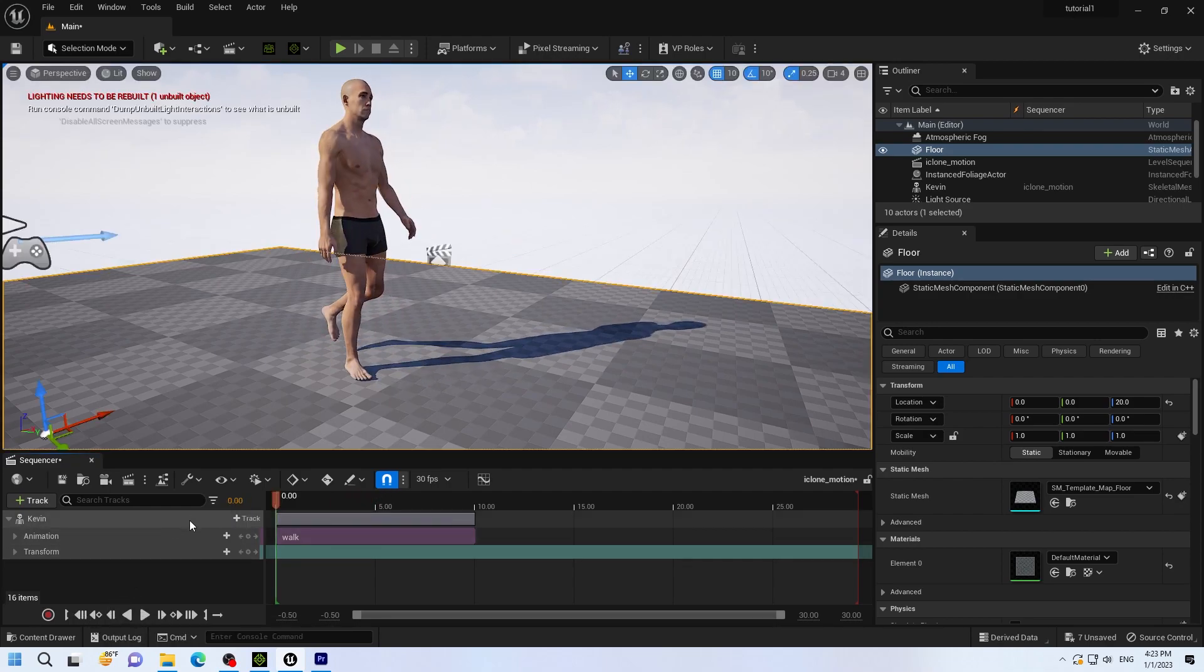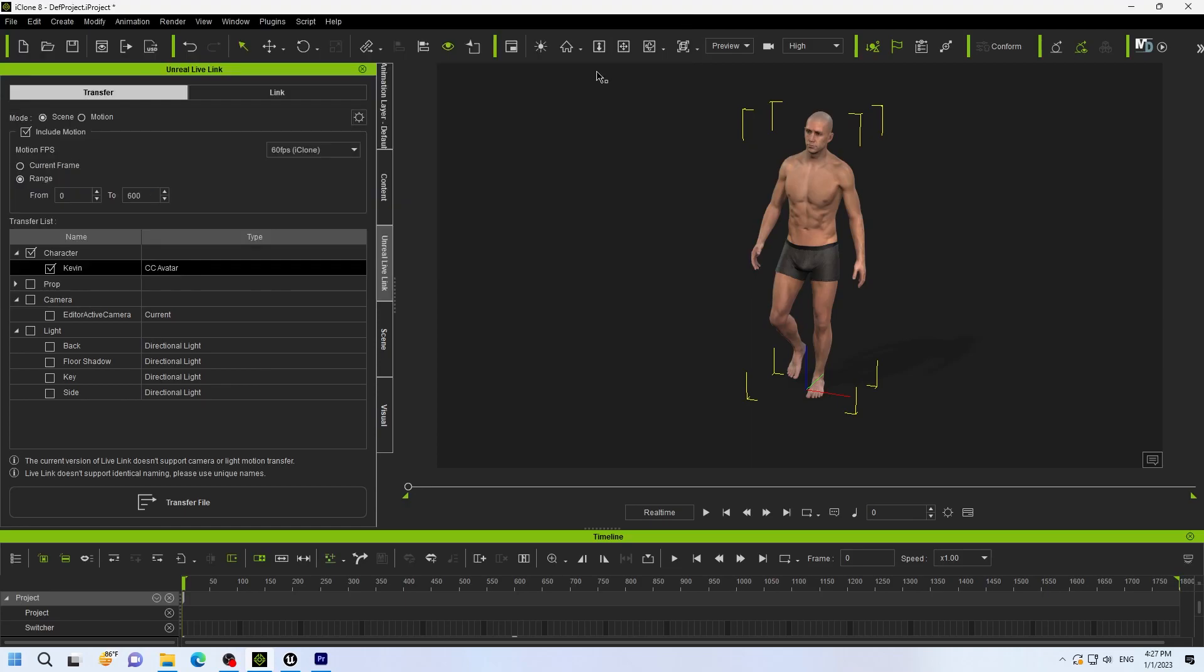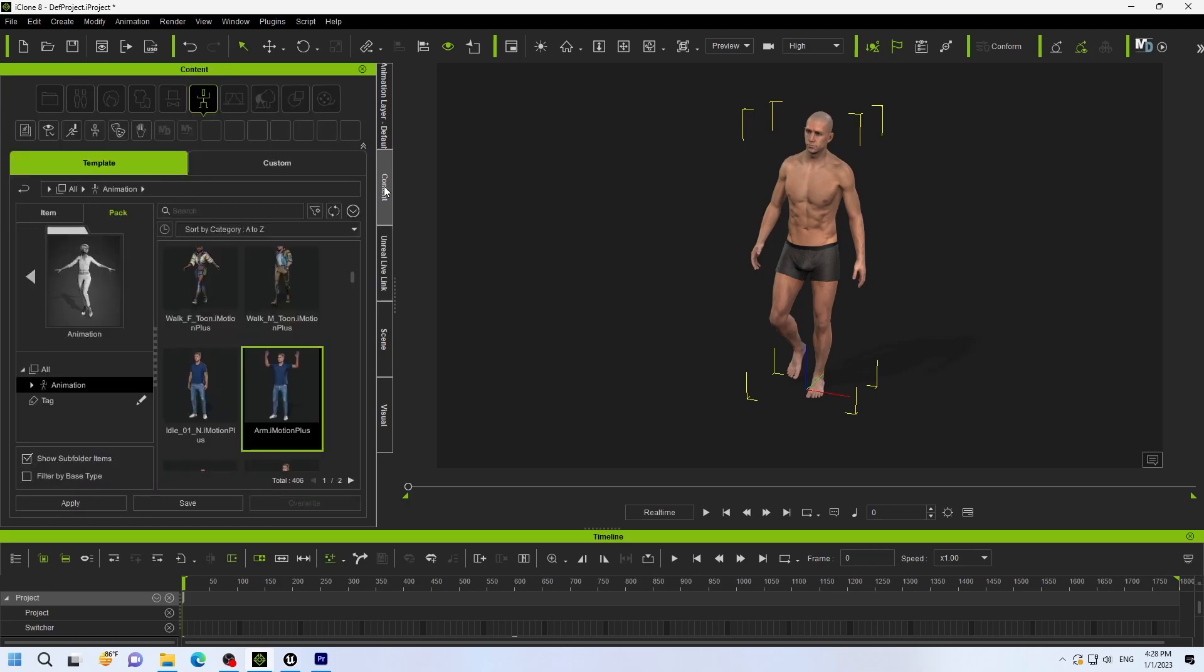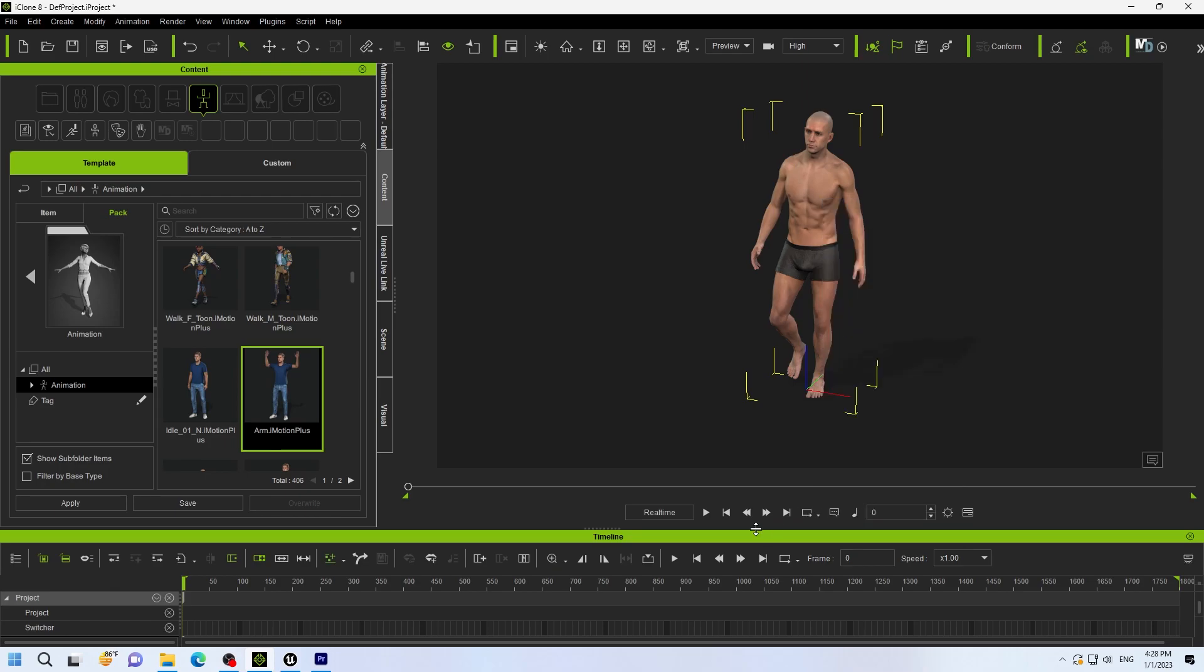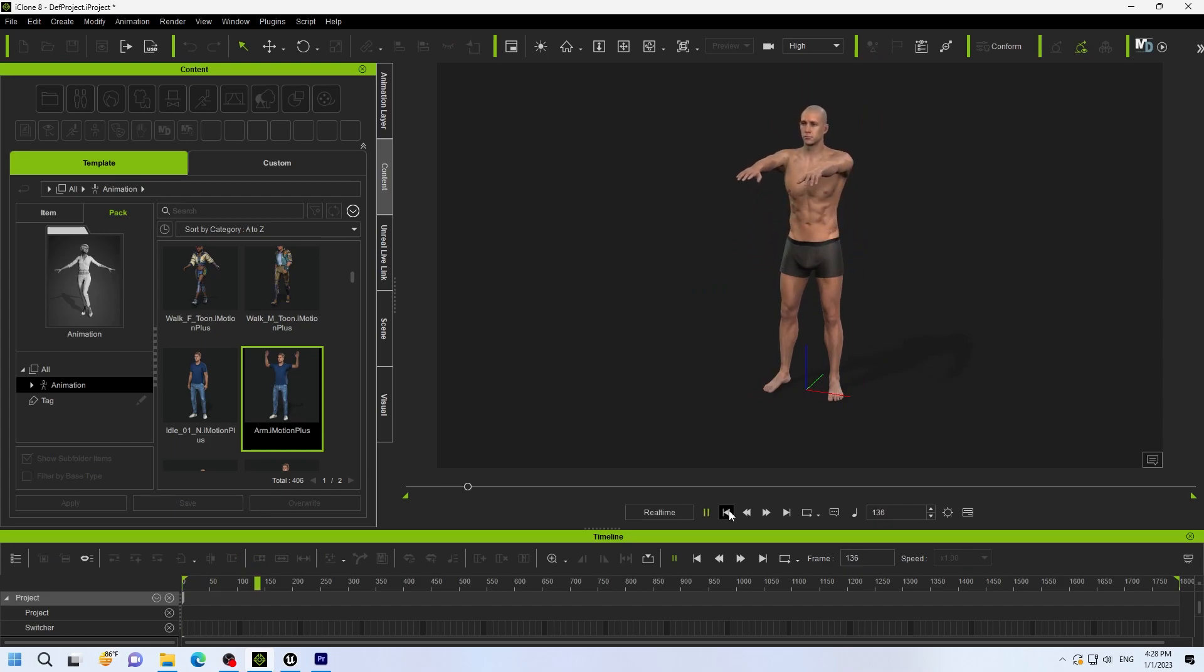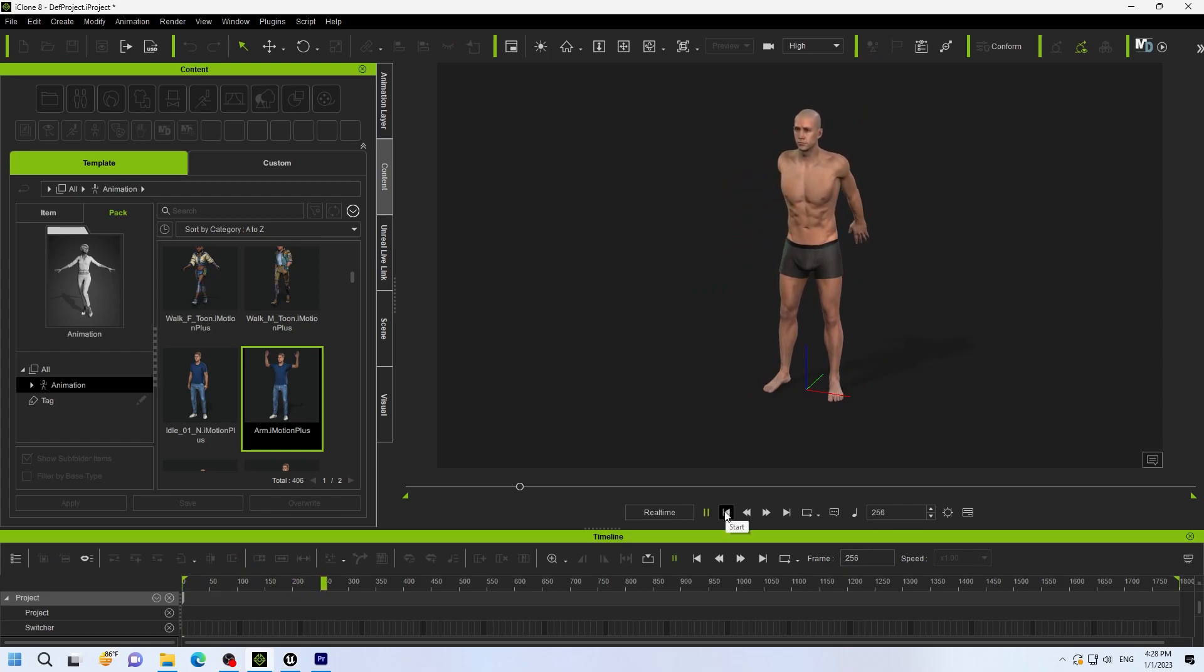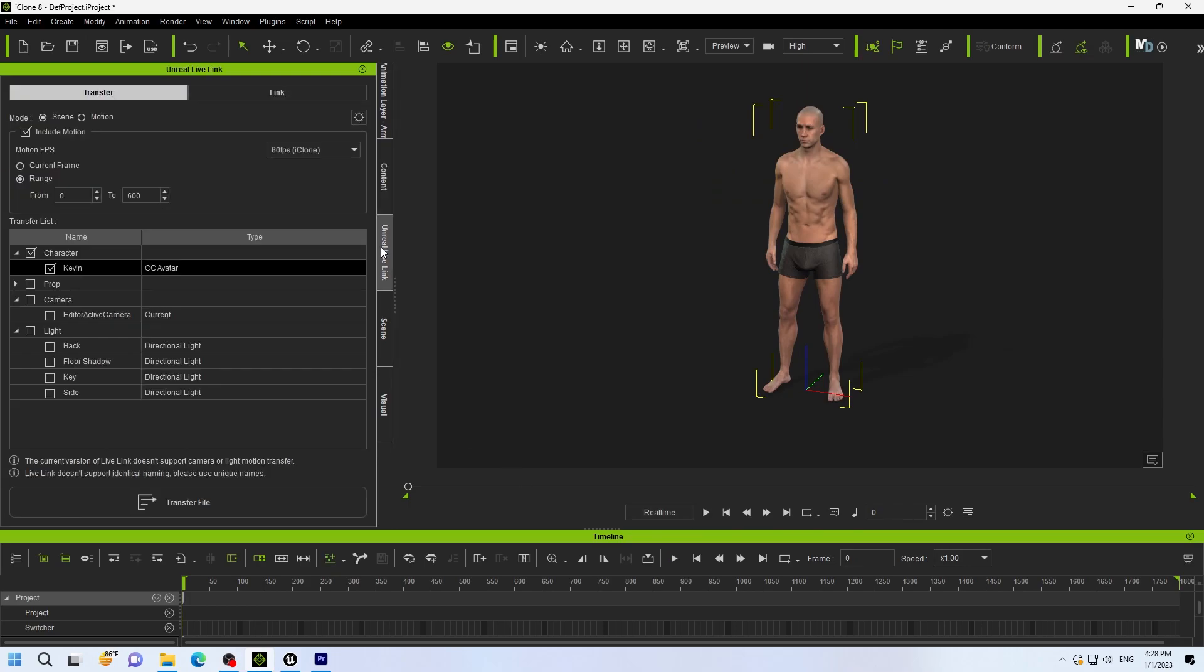And so now you have the iClone character and motion transferred. So that's how you transfer the character. Now what we're going to do is motion only. So we go back to iClone. And we'll select another motion. Just for test purposes here. We remove the old object animation. Reset. Add the new animation. Now we have hand. The other one was walk. Now we have hand animation. And we're going to go through the same process. Open up Unreal Live Link. But this time, we're just going to do motion.